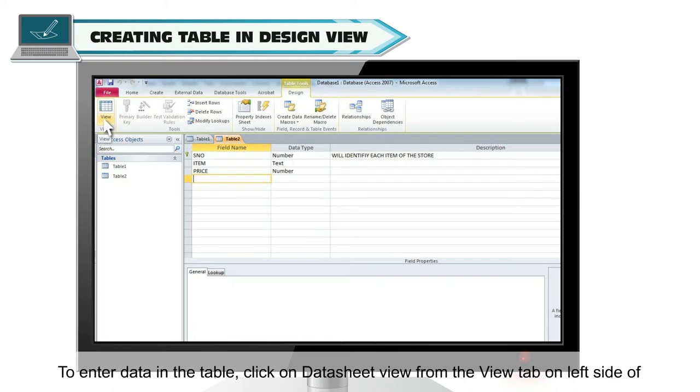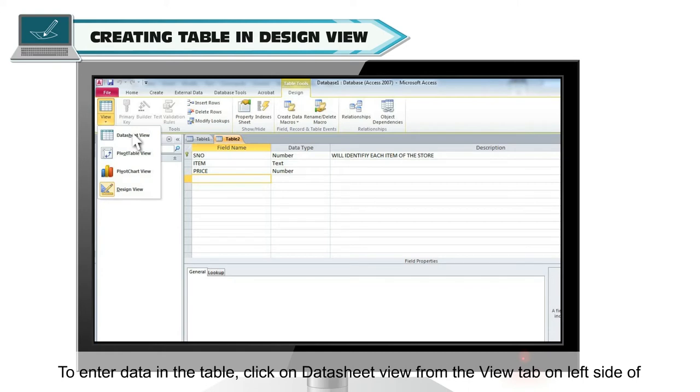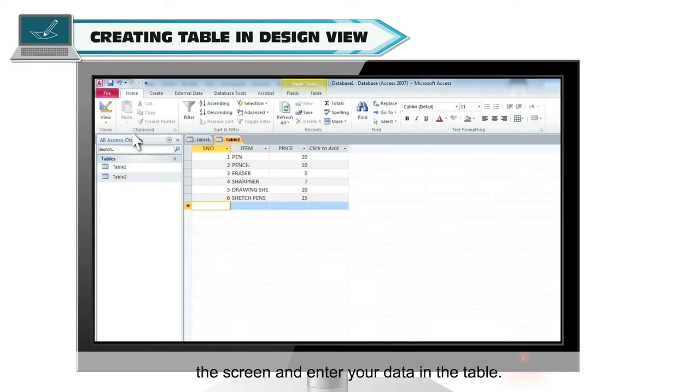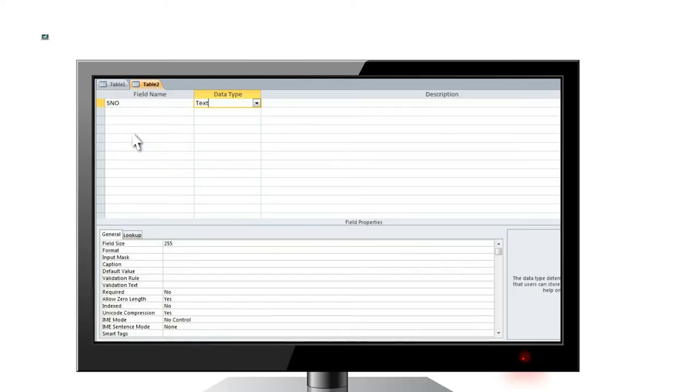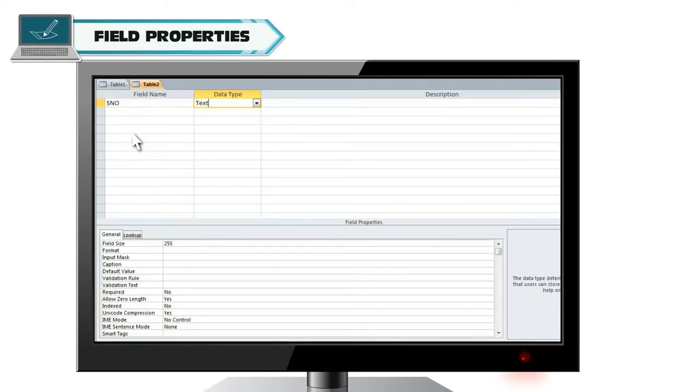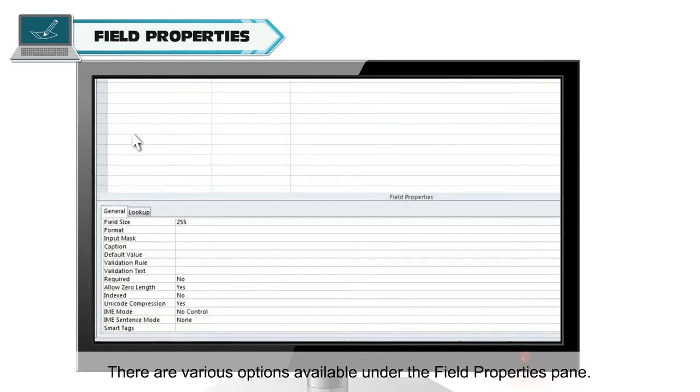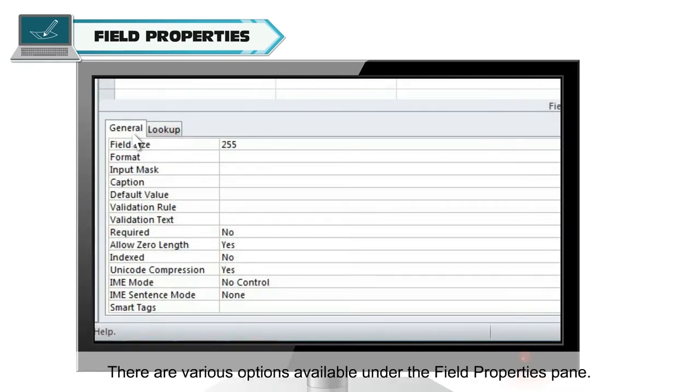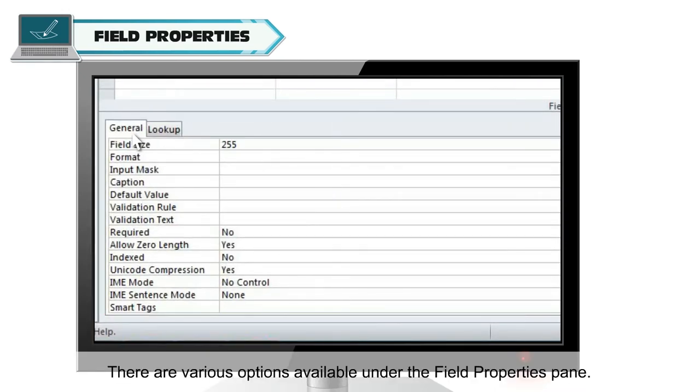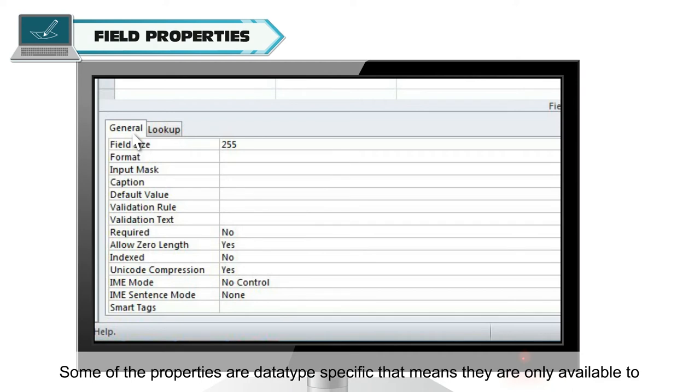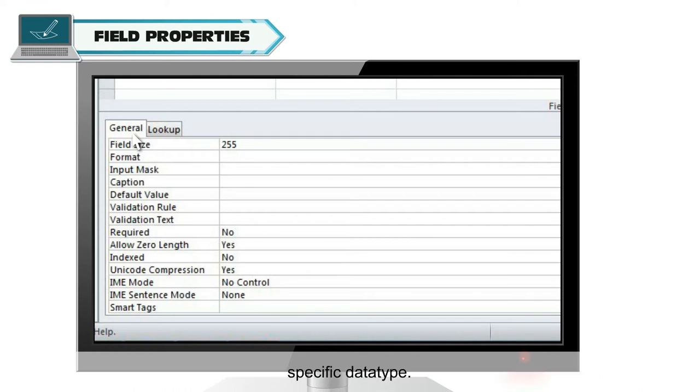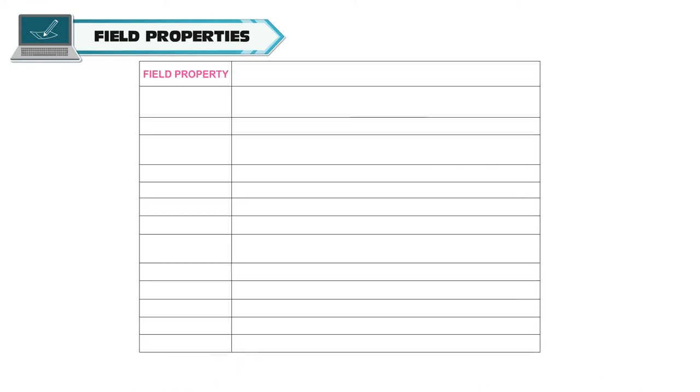To enter data in the table, click on data sheet view from the view tab on left side of the screen and enter your data in the table. Field properties. There are various options available under the field properties pane. Some of the properties are data type specific. That means they are only available to specific data type.